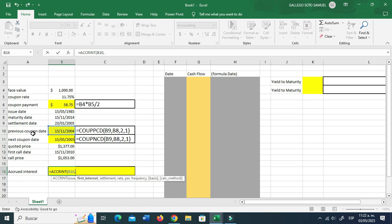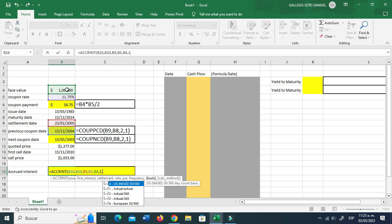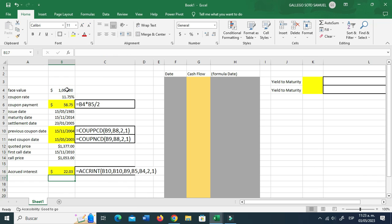We just want the accrued interest from the last coupon to the settlement date — which is the amount of interest the previous owner of this bond is entitled to. The first interest coincides with the previous coupon date, and the settlement is straightforward. For the rate, we use the coupon rate on a yearly basis — we're not dividing by two. The par value is 1000, frequency is two, and actual-to-actual basis. That gives us the accrued interest.